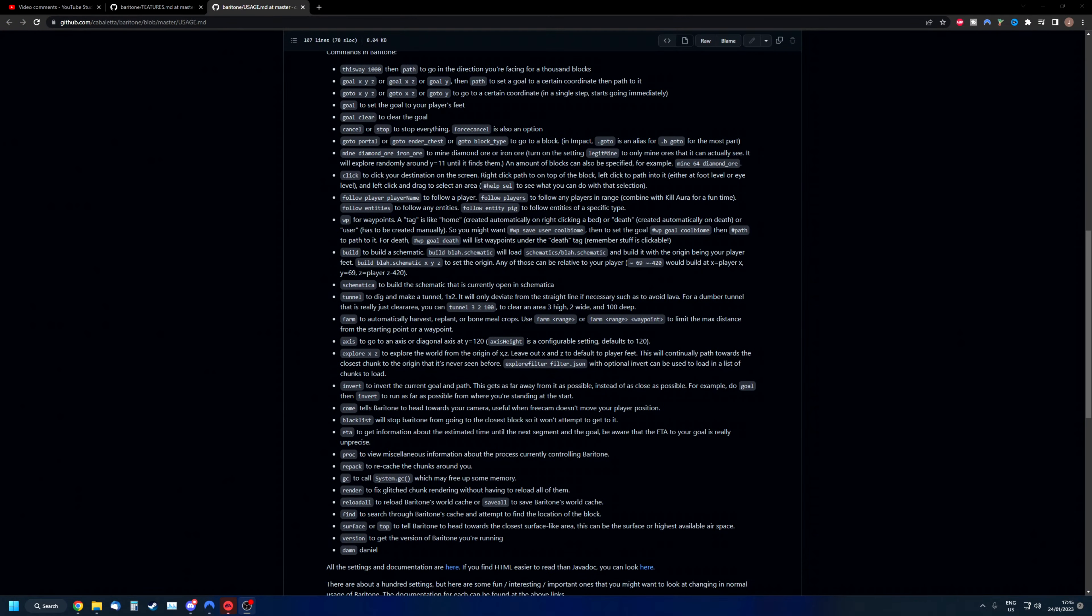Hi, welcome back in a new video. I'm going to make a video about the commands in baritone. This video idea was brought to me by the username Nova, so thank you for bringing this to my attention.